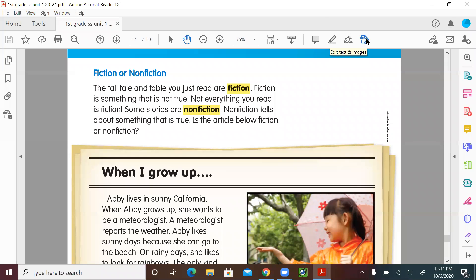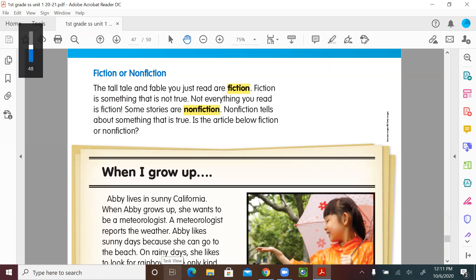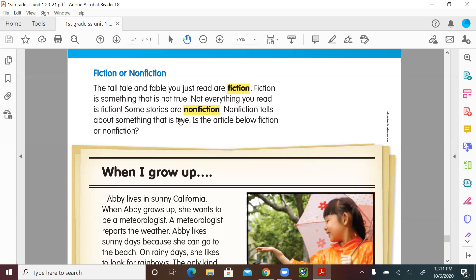Hello, first graders! Welcome to a new social studies lesson. Please get your 'Our Community and Beyond' book ready and let's get started. We'll start with page 48, fiction and non-fiction. But before we start, let's review our previous lesson. Remember we talked about fables — the story about the wind and the sun. We know that fables often use animals or things that talk and act like people, and usually there's a lesson, moral, or message to understand. Today we'll be talking about fiction and non-fiction, which you know from English.